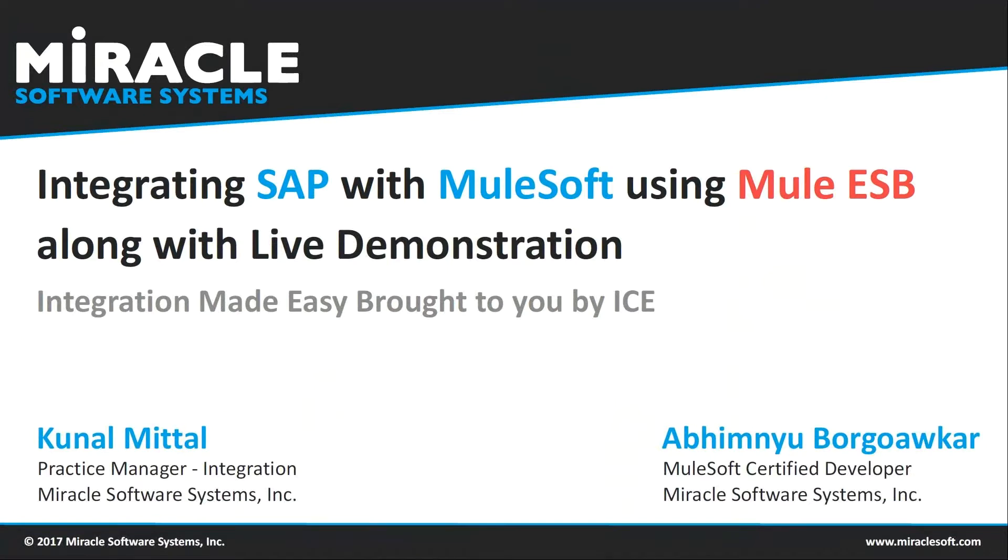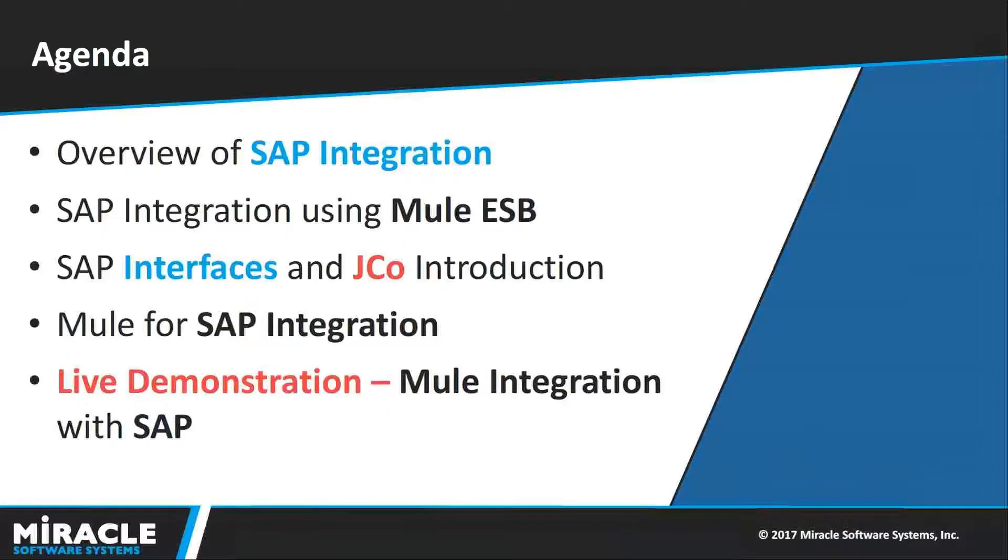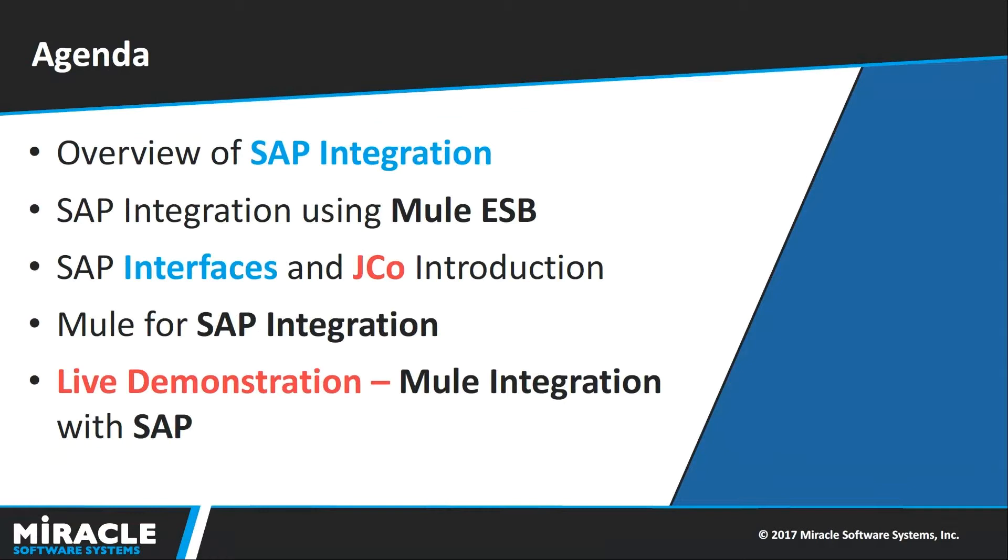Now I'm going to give a demo on Mule Integration with SAP. As part of it, let me start with my agenda where I will be discussing the overview of SAP Integration, SAP Integration using Mule ESB, SAP Interfaces and JCO Introduction, Mule for SAP Integration, and a demo on it.